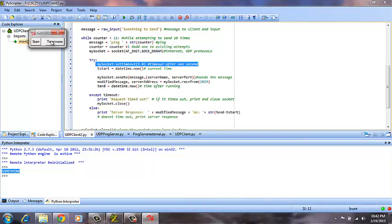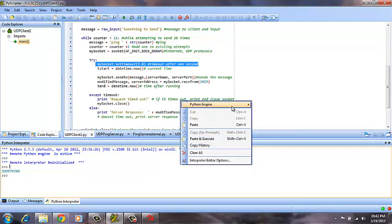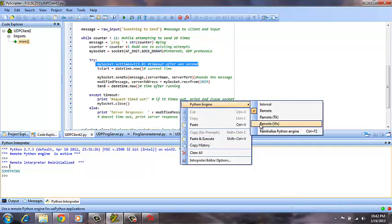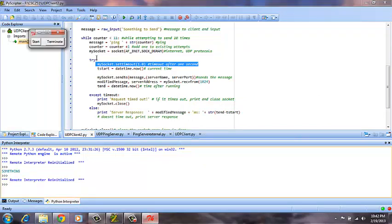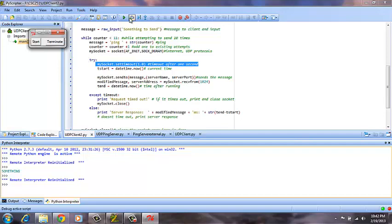So we terminate the client and then re-initialize the Python engine. Once again just to make sure, we'll terminate, and then go to UDP client 2. We will start and then run the program.